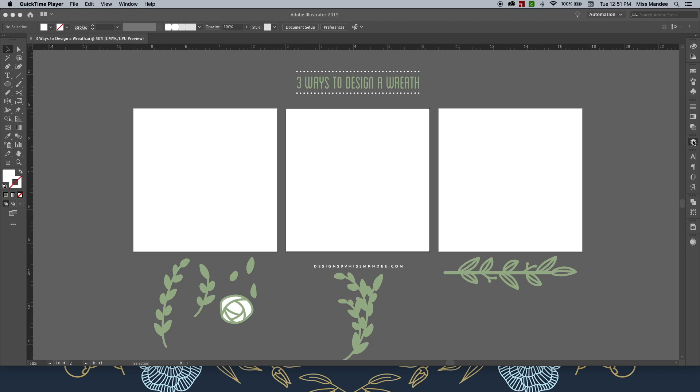As you can see, I've already created a few different design elements for my wreaths. I did this quickly using my pen and pencil tools, so be sure to check out my last video if you're interested in learning more about drawing within Illustrator.